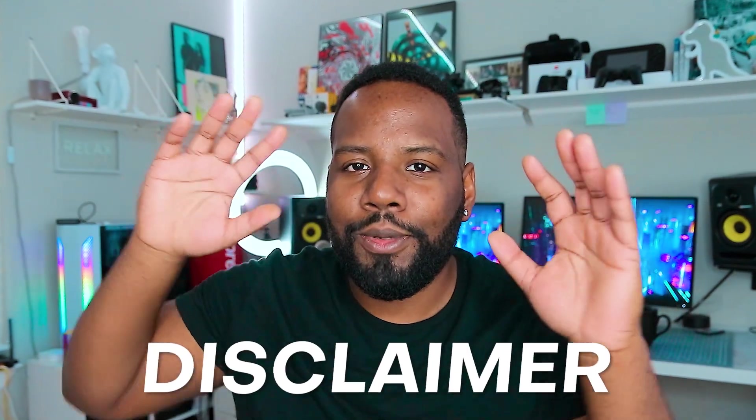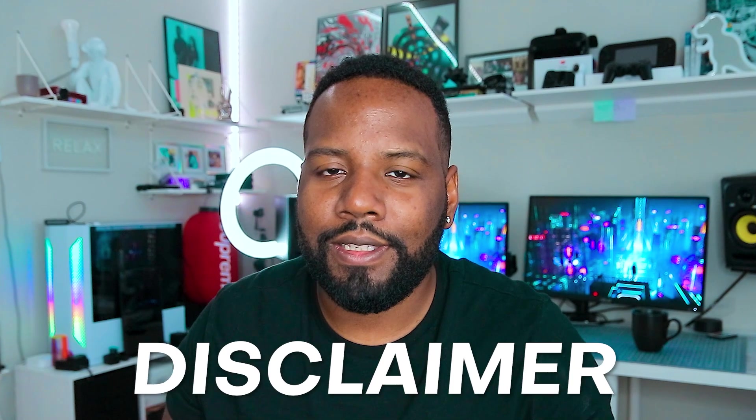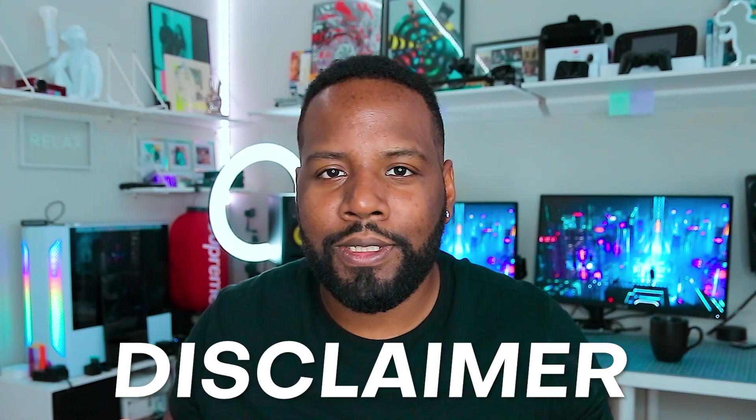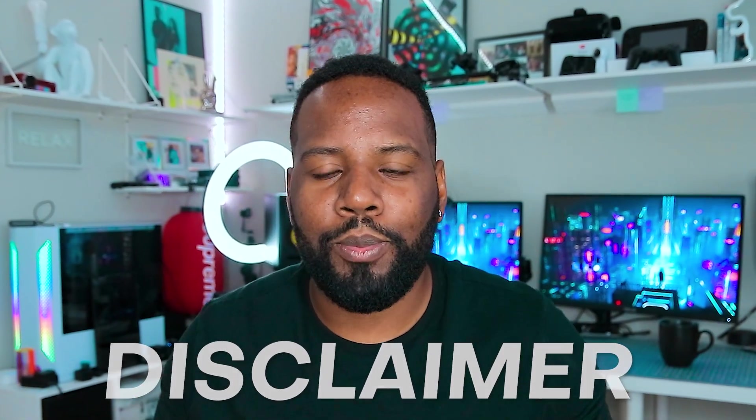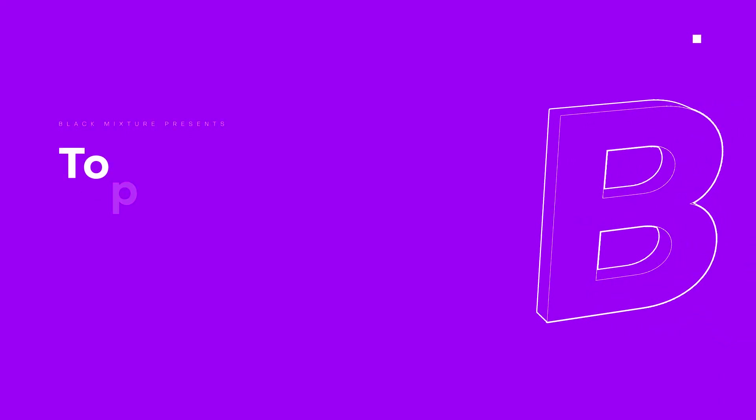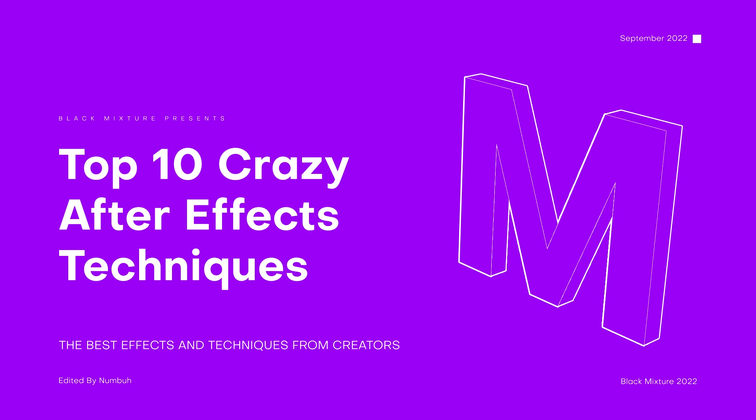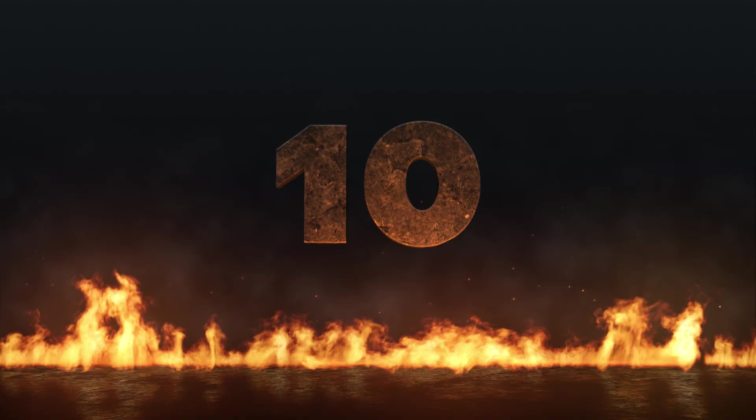Quick disclaimer, the creators on this list are in no way in order of importance. They're just too dope to compare like that, but the final three are going to be the ones that have inspired me the most. So make sure you guys stick around until the very end of this video so you don't miss out on that one. Anyways, I got the list here. Let's hop right into the top 10 crazy After Effects techniques.